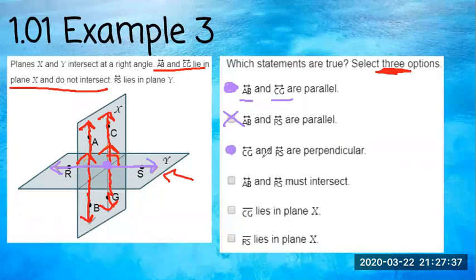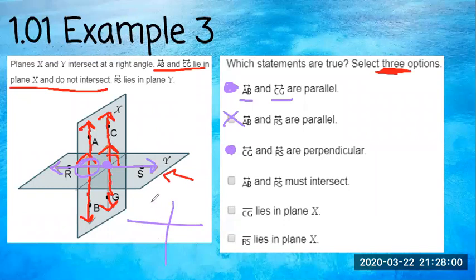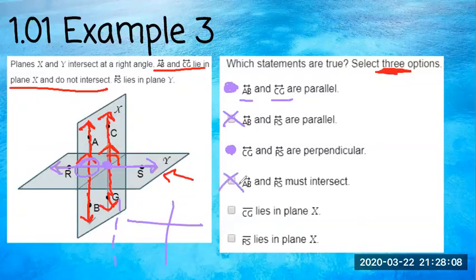AB and RS must intersect — RS goes through CG, but AB doesn't have to intersect RS; I don't see it really intersecting anyway. CG lies in plane X — yes, that's right. RS lies in plane X — nope, it lies in plane Y.